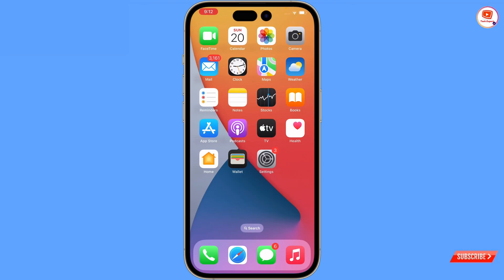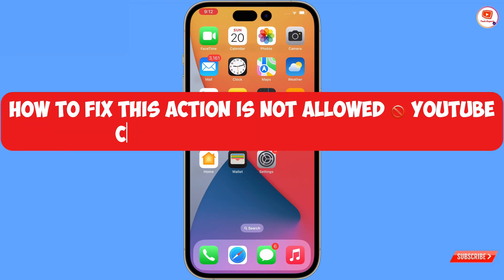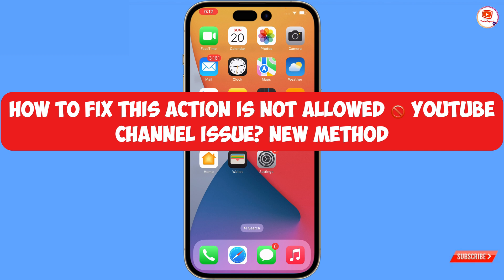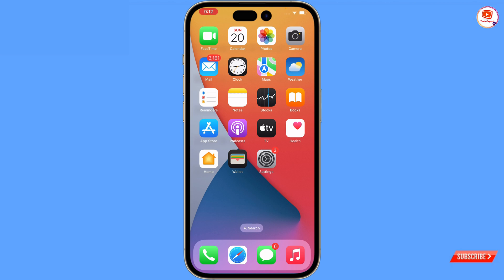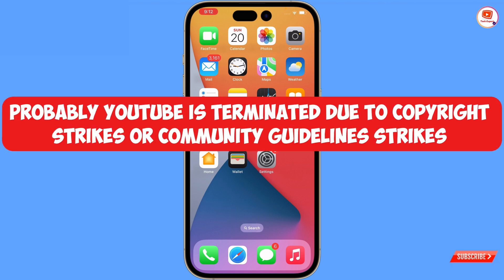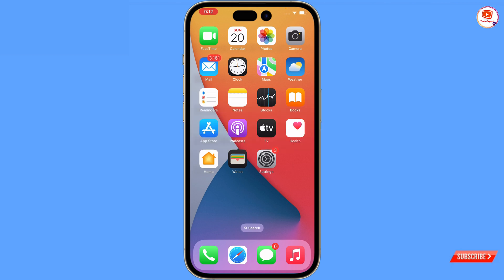In this video we are going to show you how to fix the YouTube channel issue - the 'this action is not allowed, tap to retry' issue. We'll show you step by step how you can fix this. There are two reasons: either your YouTube channel is terminated due to community guideline strikes, or your YouTube channel is terminated due to copyright strikes. In both cases your channel will be removed from YouTube, so watch this video completely to learn how to bring it back.